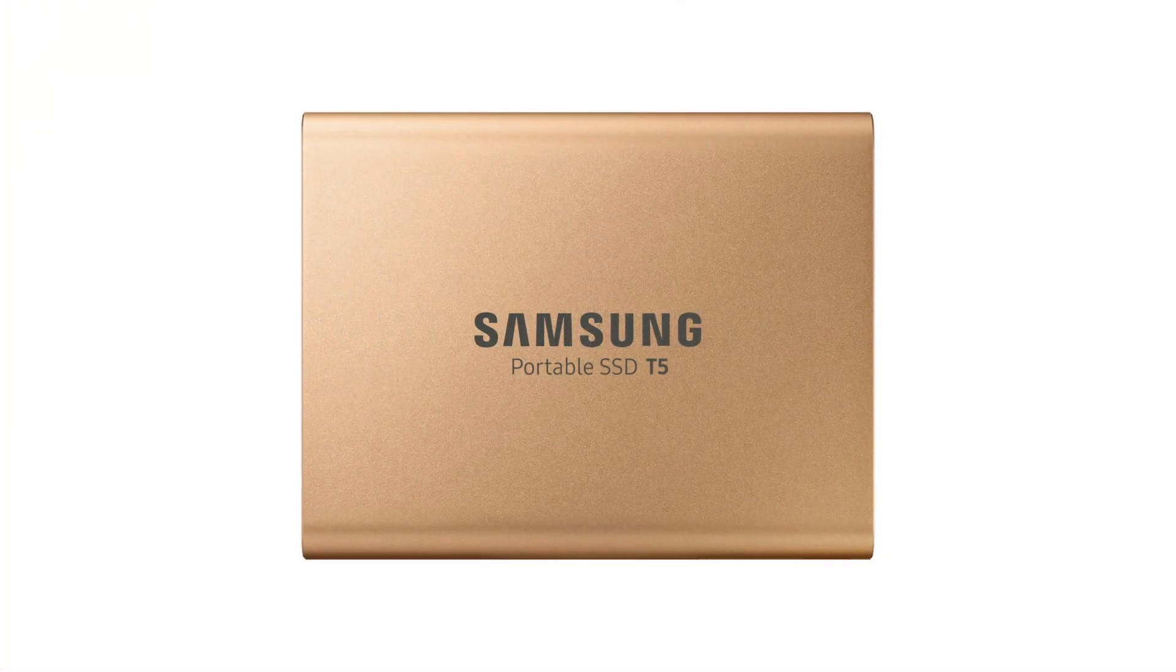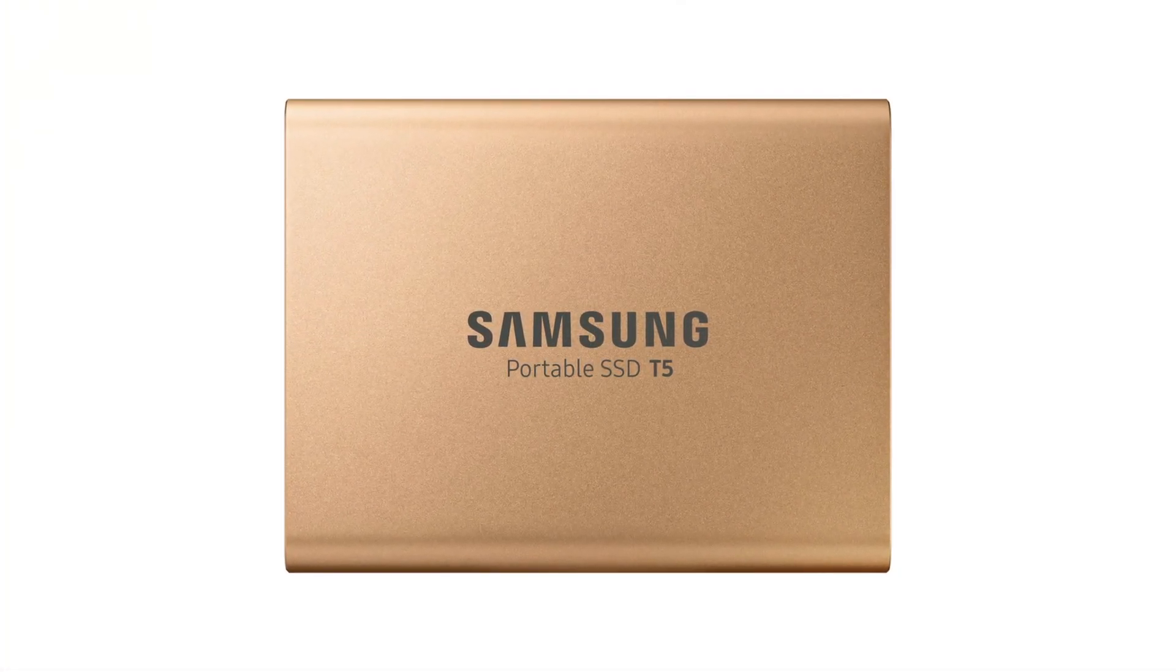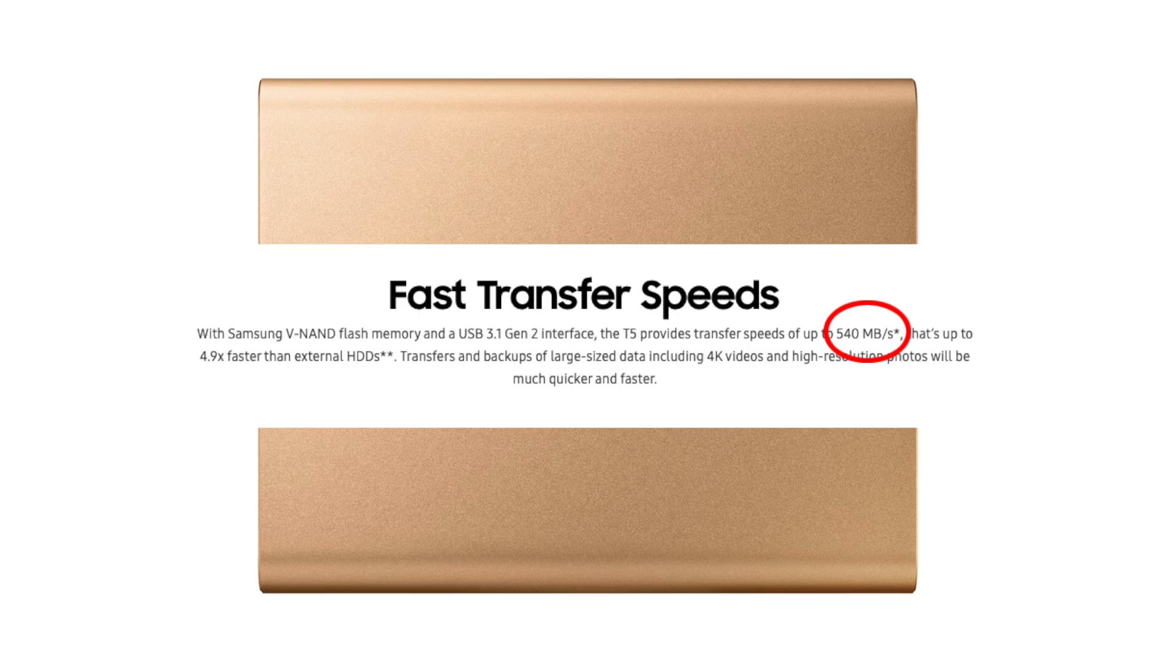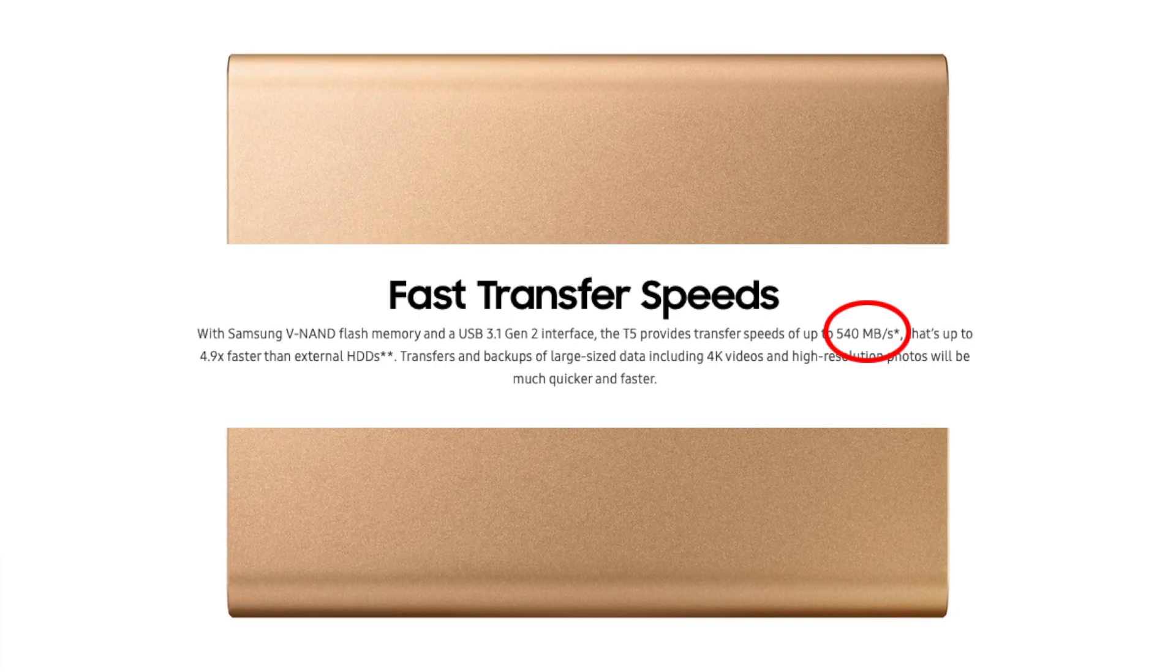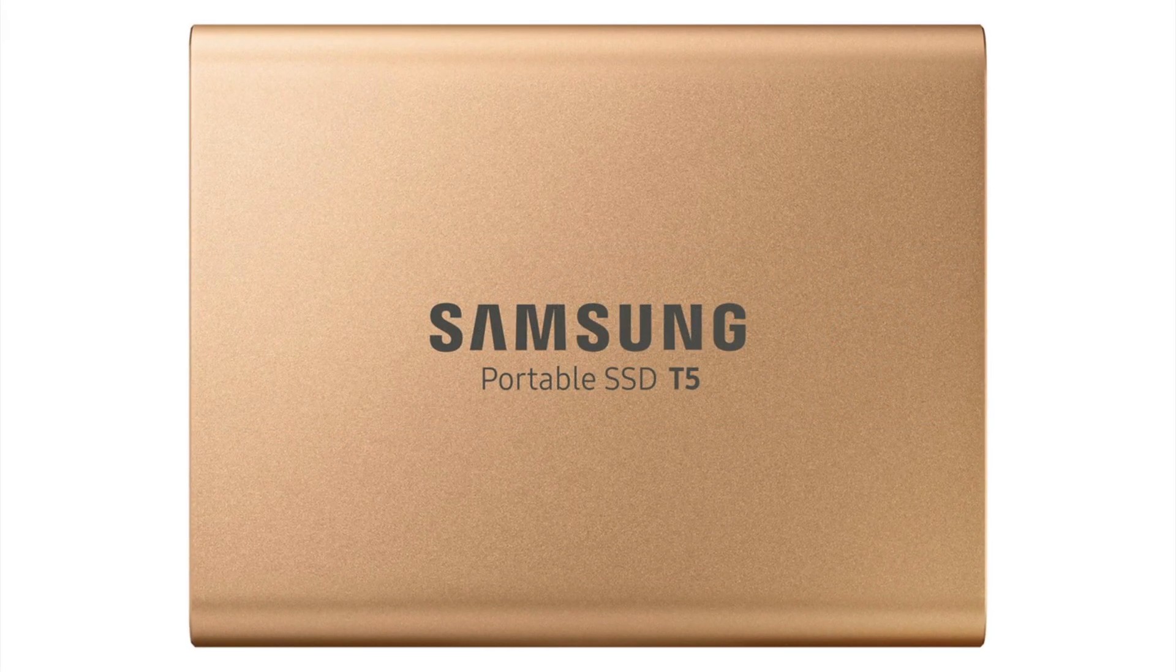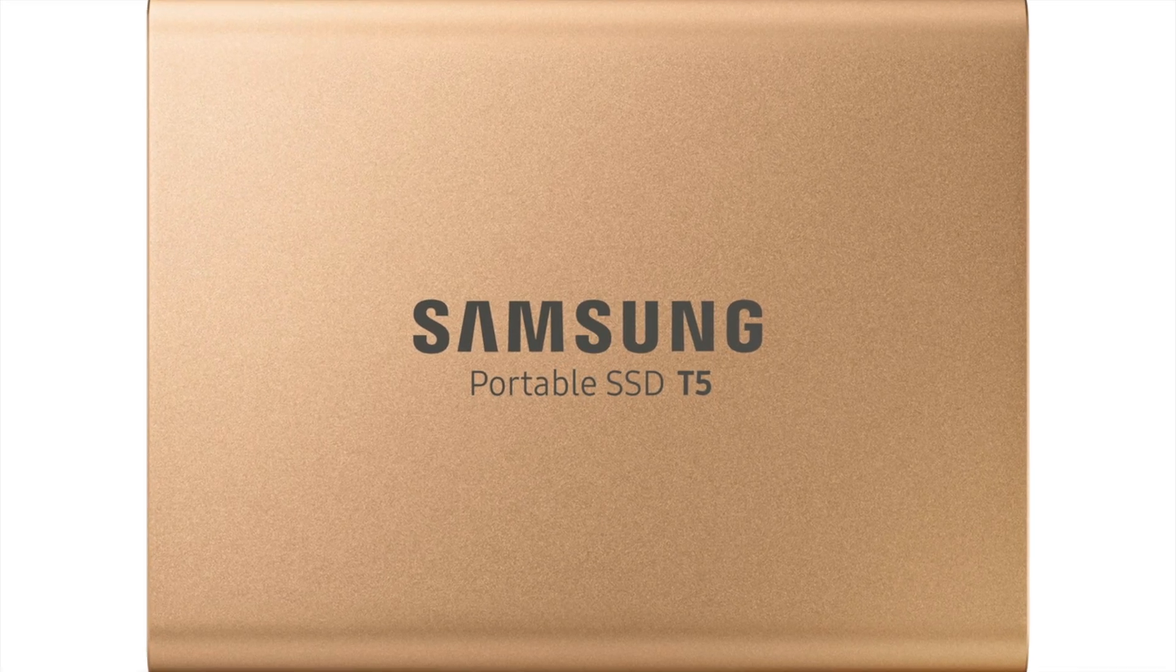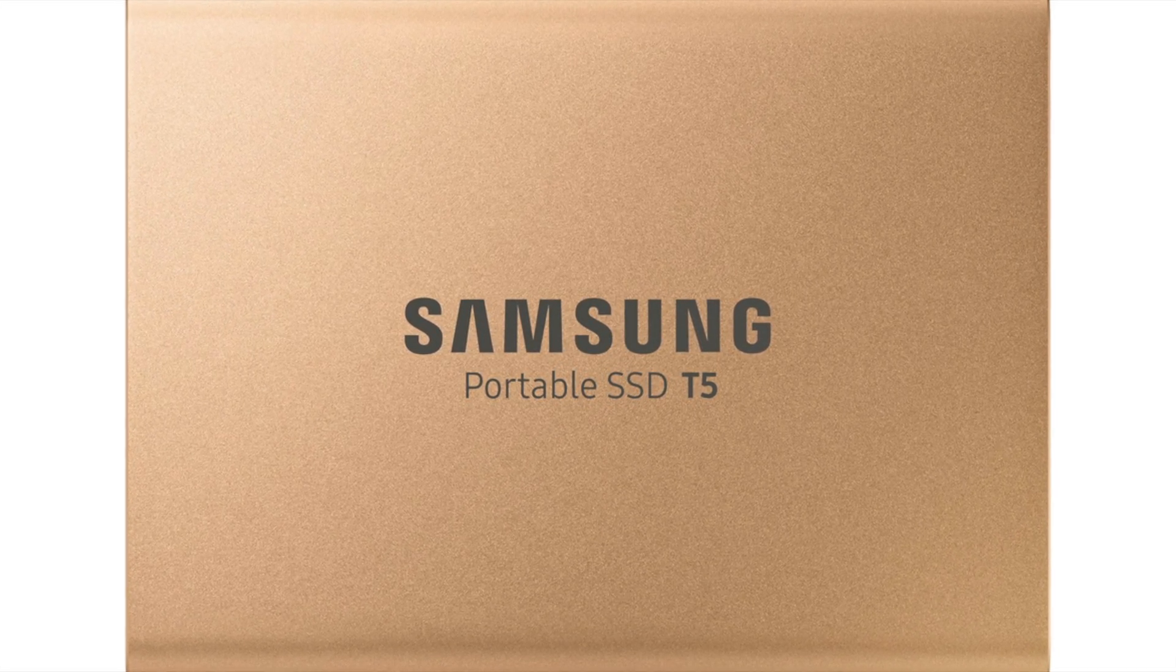The Samsung T5 is a portable solid-state drive. On paper it has a transfer speed up to 540 megabytes per second. I will try some real-life testing to see how fast it is on my setup.